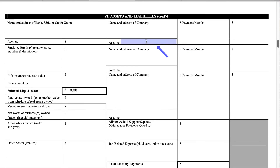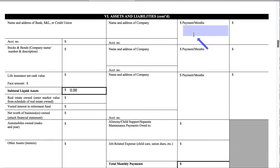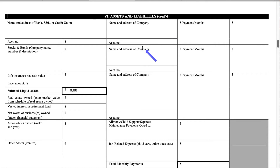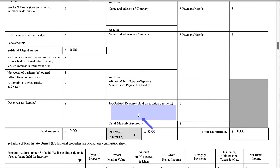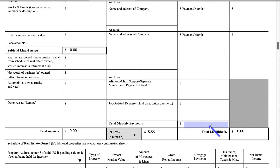Going back to the liabilities column: list the name of the company you owe money to, the dollar amount, and the number of months left. Remember, if it's 10 months or under, many lenders will choose to omit it. Include the account number and keep repeating. For alimony, child support, or separate maintenance payments owed — if you're the one paying — write how much you pay out every month. Also include job-related expenses like child care and union dues. Then add up all of this section including the one from page two to get your total liabilities.